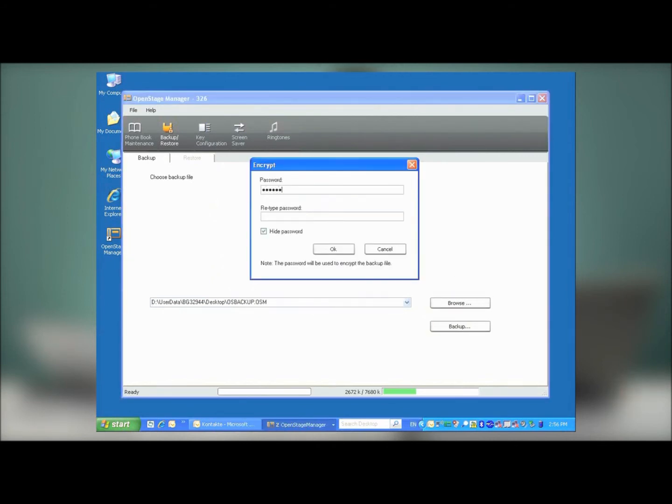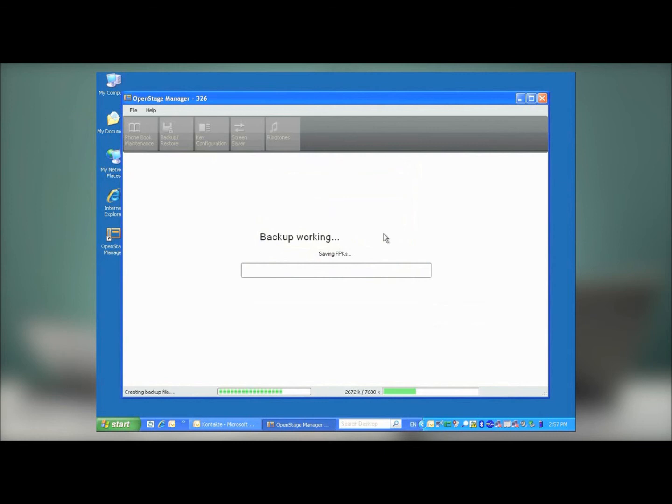Here, you'll be prompted to enter a password that you'll need to remember whenever you want to restore the file. Press OK, and then the backup is starting to be made.